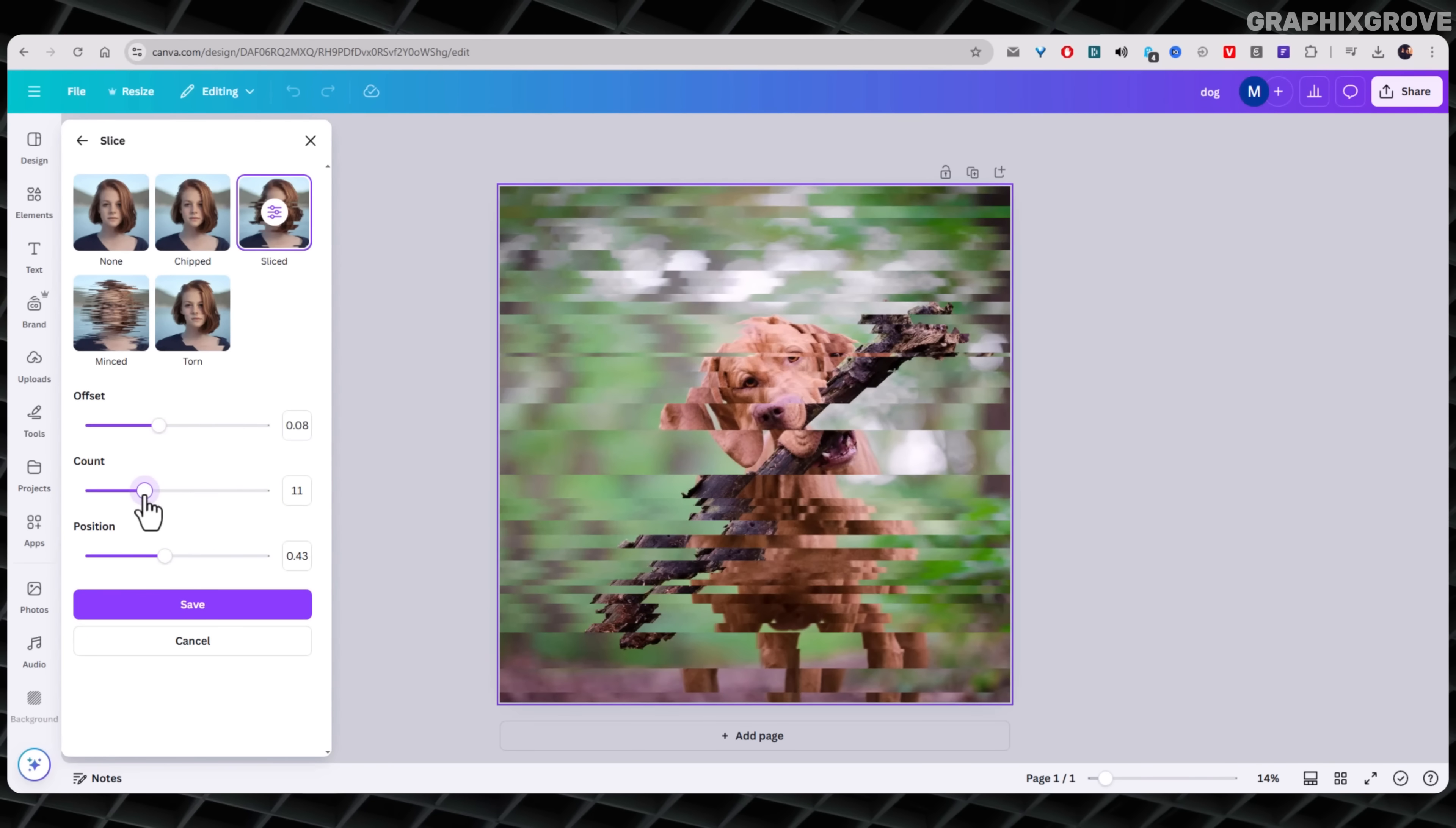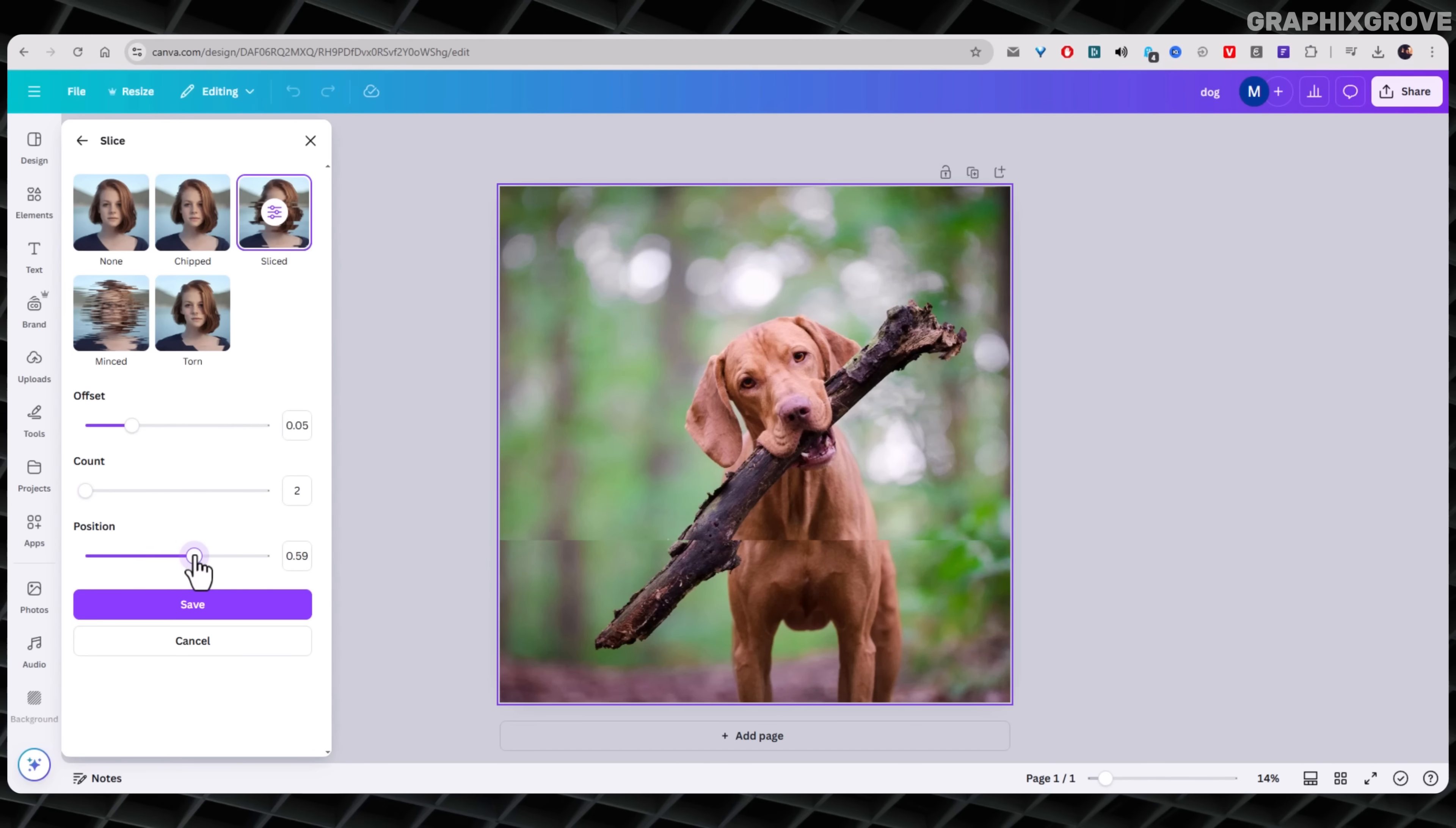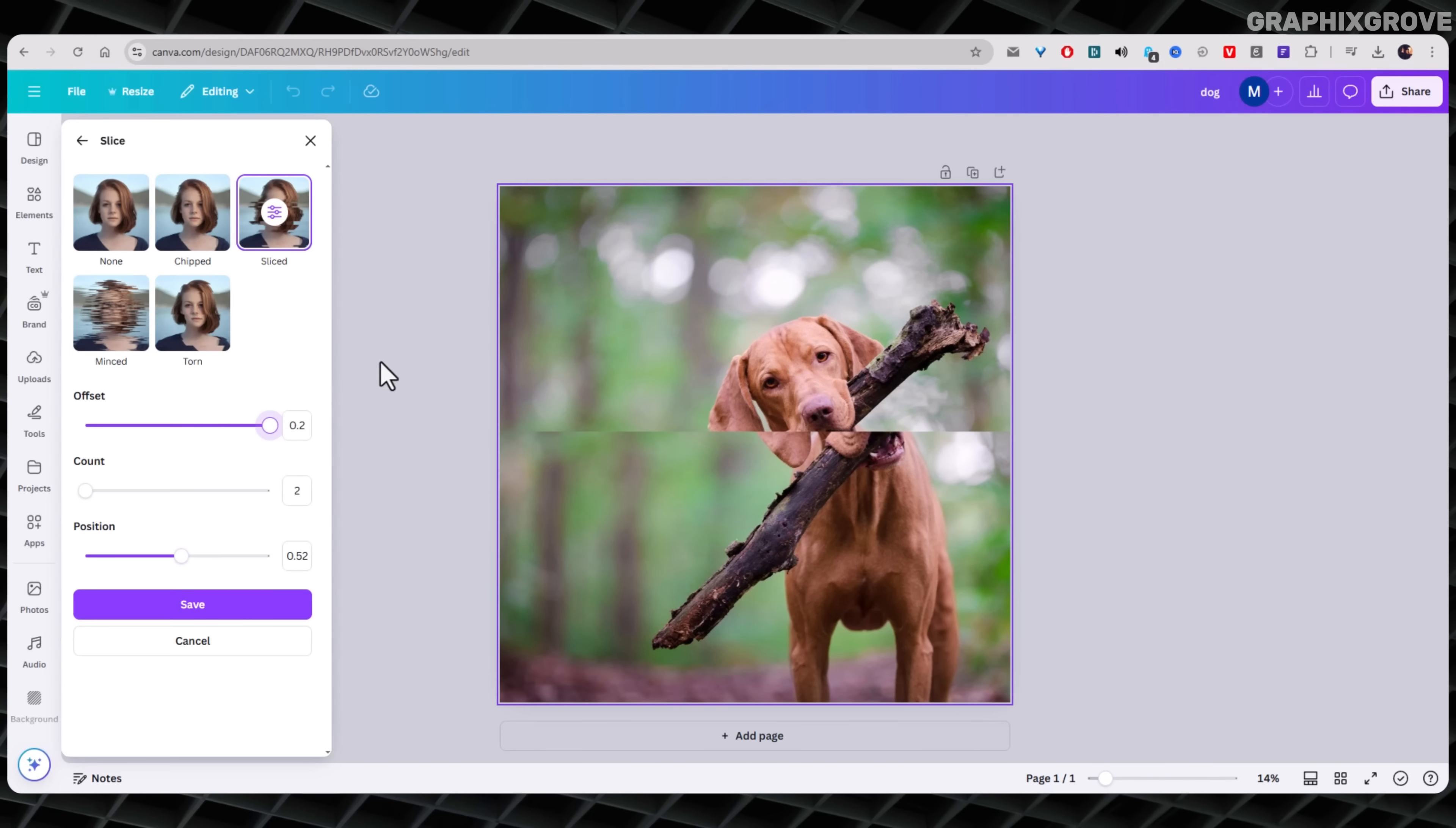The slice effect works great if you want to grab attention. It gives your design a bold, modern twist. I use it a lot for social media posts or digital flyers. It's perfect when you want people to stop scrolling and look.